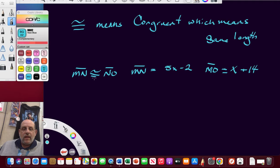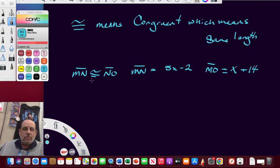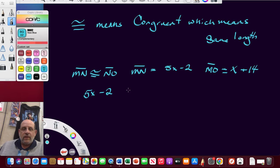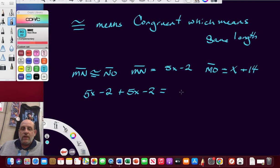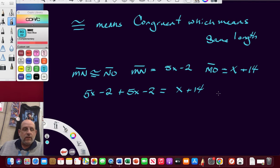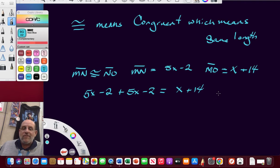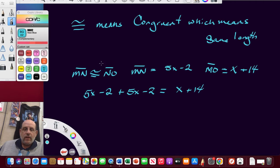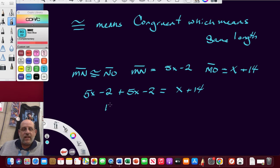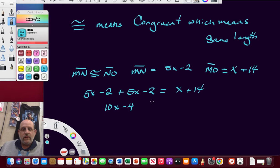Now, if these two things are congruent and we add them up to get to that, just write two of them and add them together. 5X minus 2, that's MN. Here's NO, plus 5X minus 2. There are two of them. They're congruent. They're the same. Now they're equal to X plus 14. We need to find the value of X. 5X plus 5X is 10X. Minus 2 and minus 2 is minus 4. And that's equal to X plus 14.